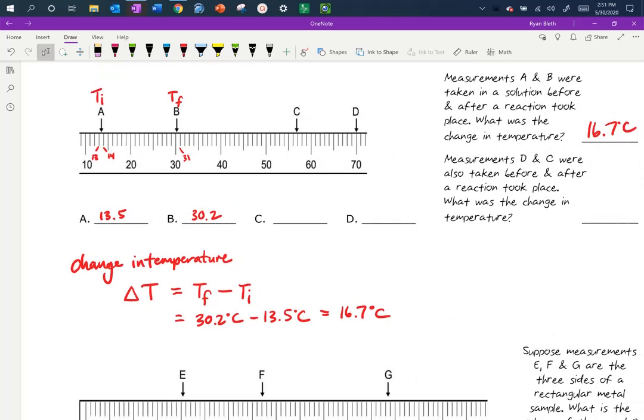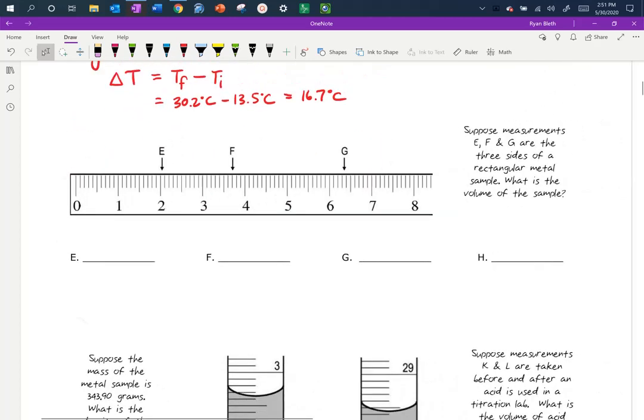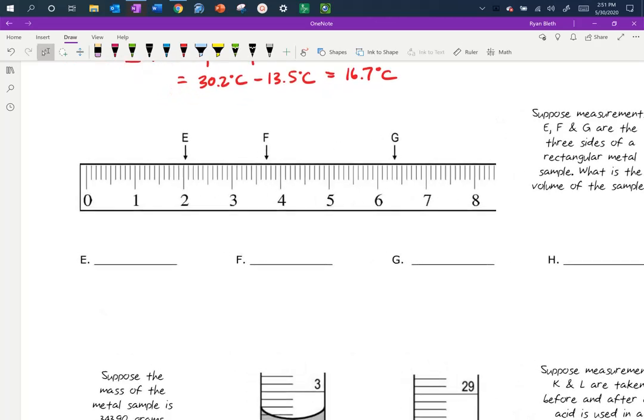D and C on the next part have you think about it in reverse — D is higher than C — and you should get a delta T that's negative. On measurements E, F, and G we're measuring three sides of a rectangular metal block, similar to the wood block lab. The length, width, and height of this rectangular prism will be measured using a ruler-like device.